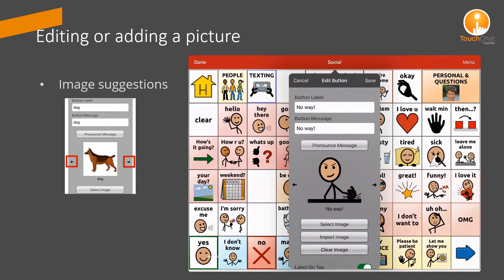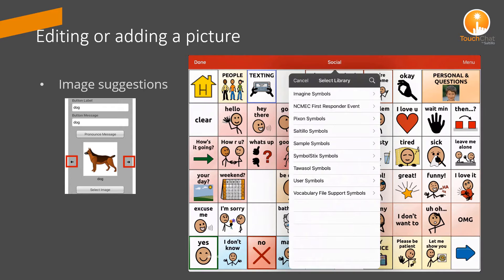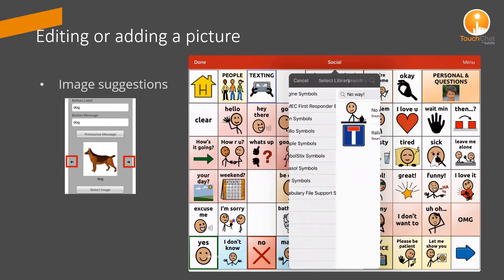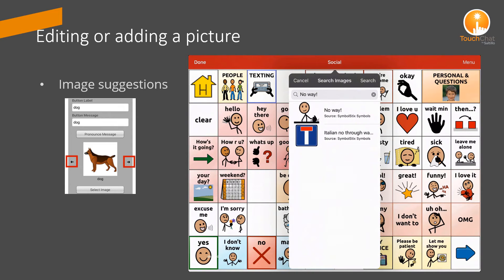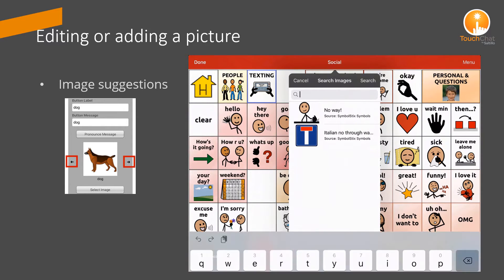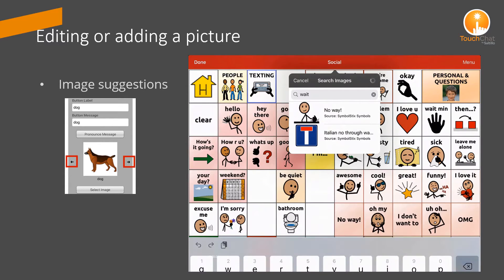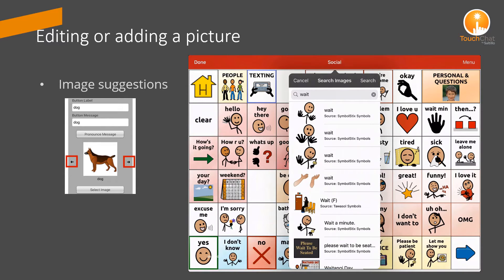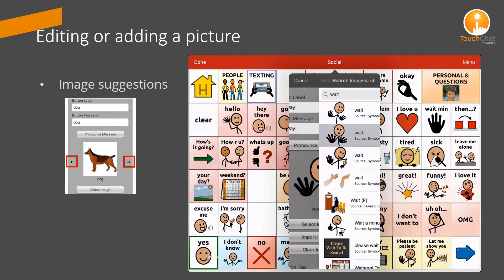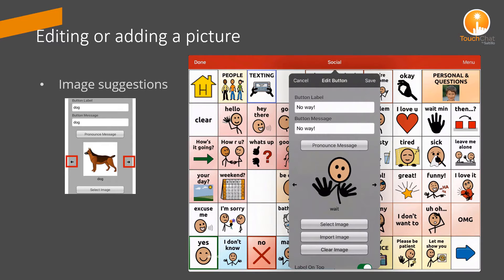As I update the No Way button with an image, I can search for No Way and see my options. I can also search for Weight since I happen to know that is the image used in the default file. You can select the image that suits your individual needs.